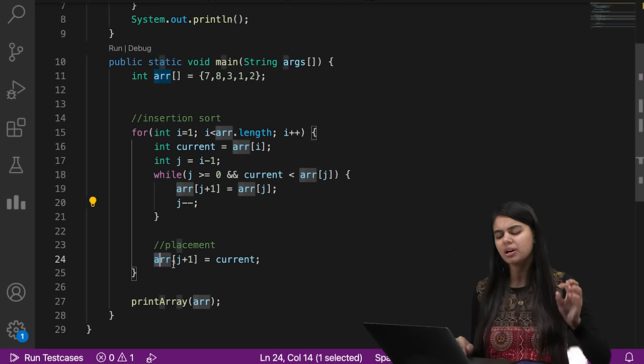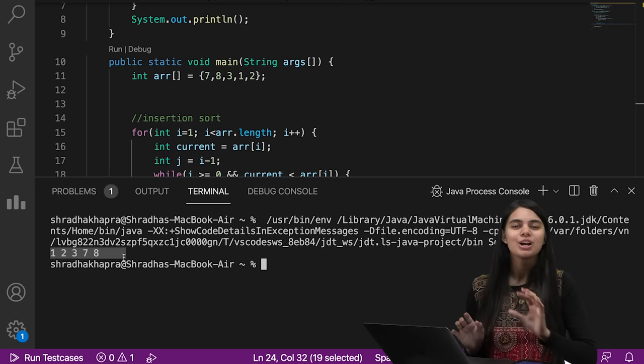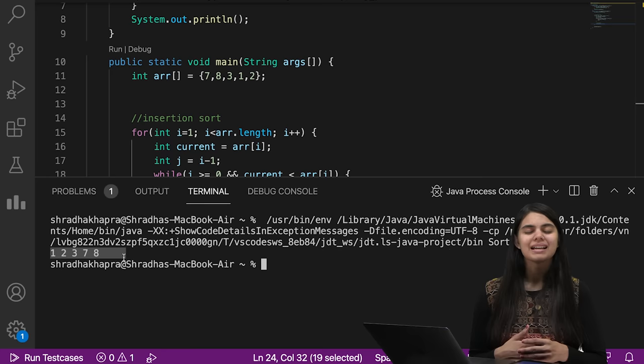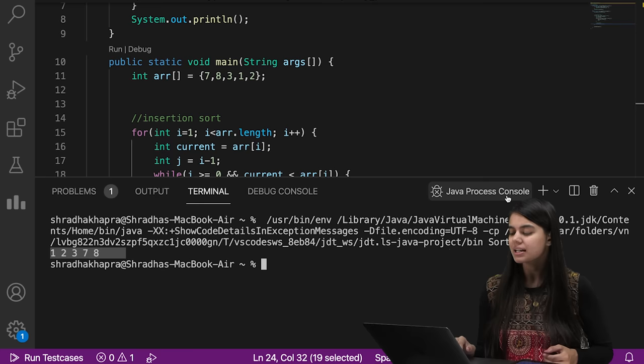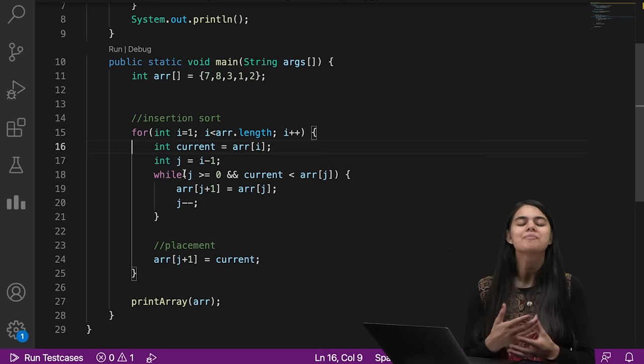After running the insertion sort code, our elements are placed in sorted order: 1, 2, 3, 7, 8. In this way we work with three sorts — the most basic sorting techniques. Notes and code will be in the description box. With merge sort and quick sort, there are two special O(n log n) techniques we will learn when we study backtracking. The time complexity of insertion sort is also O(n²) — discovering exactly how is a homework task. Keep learning and keep practicing!